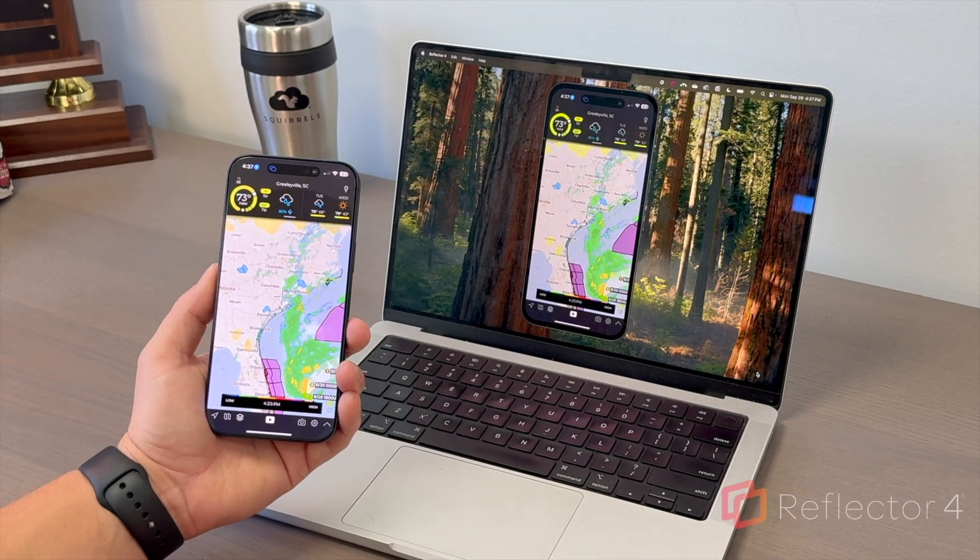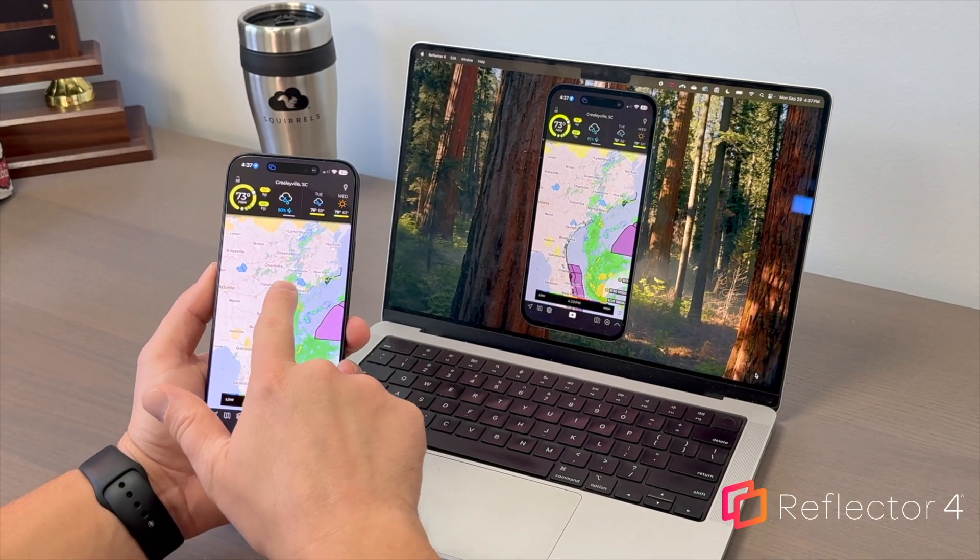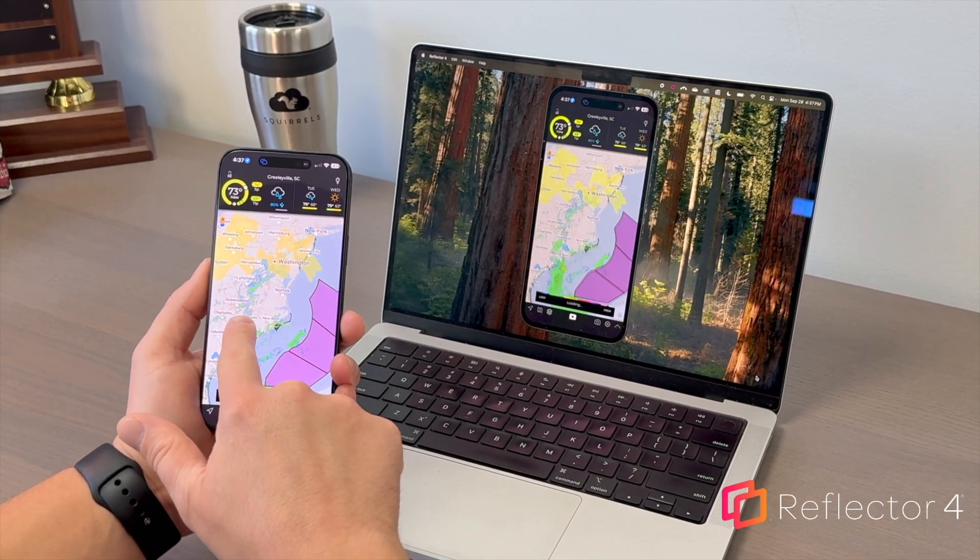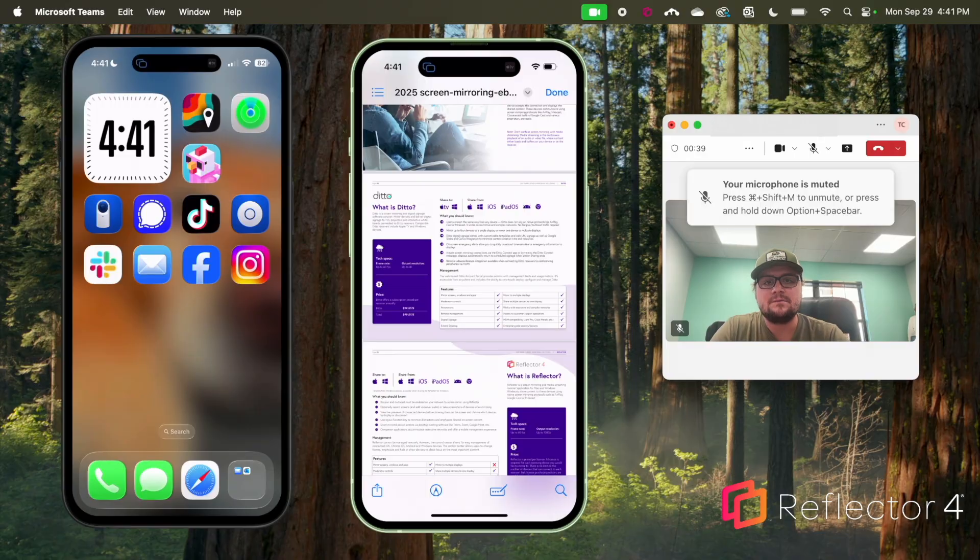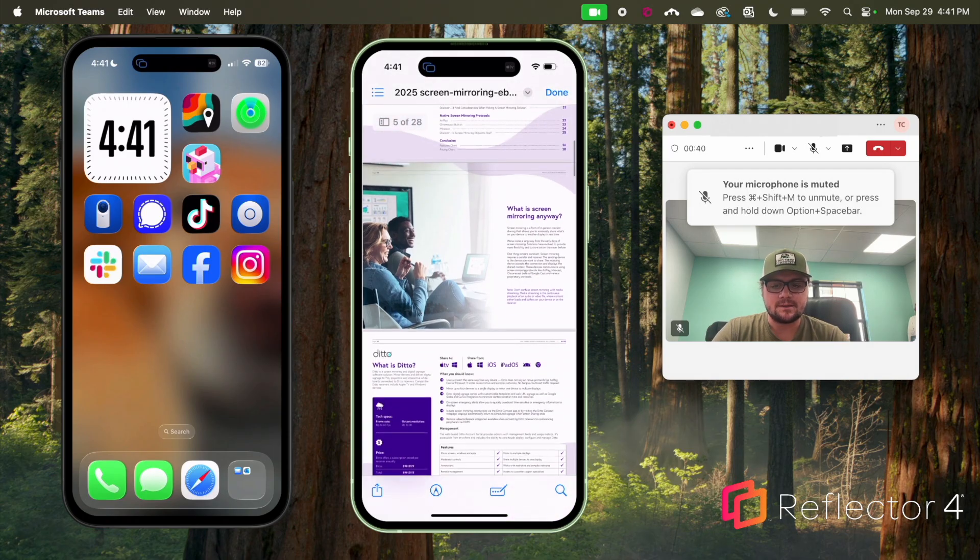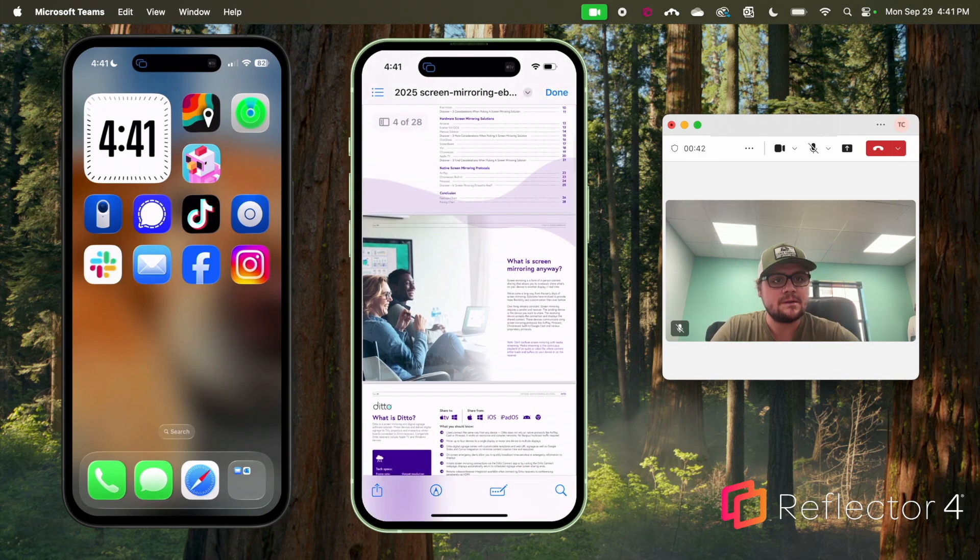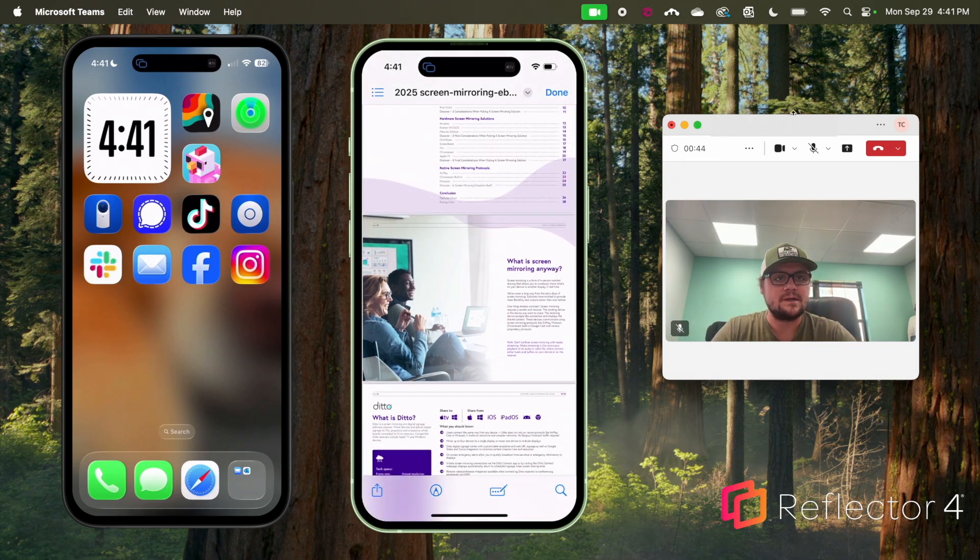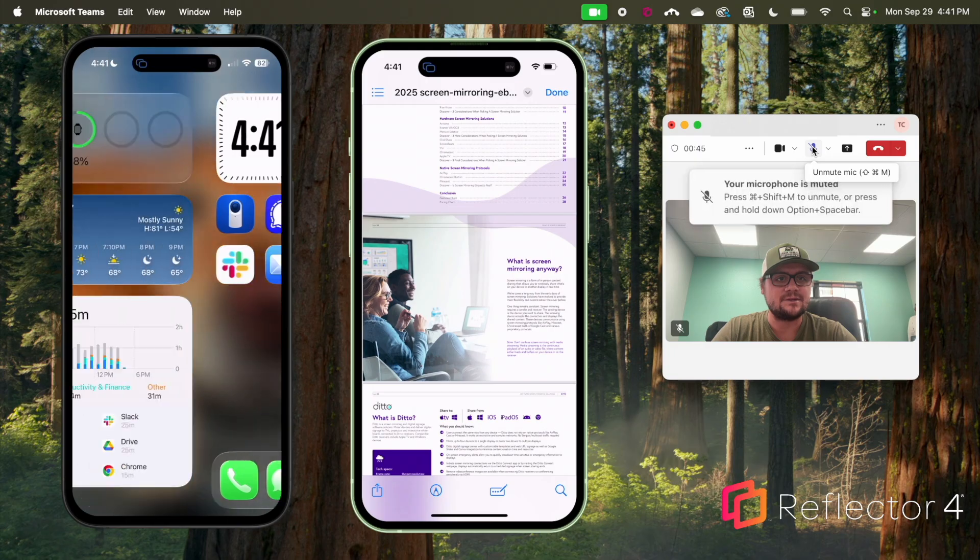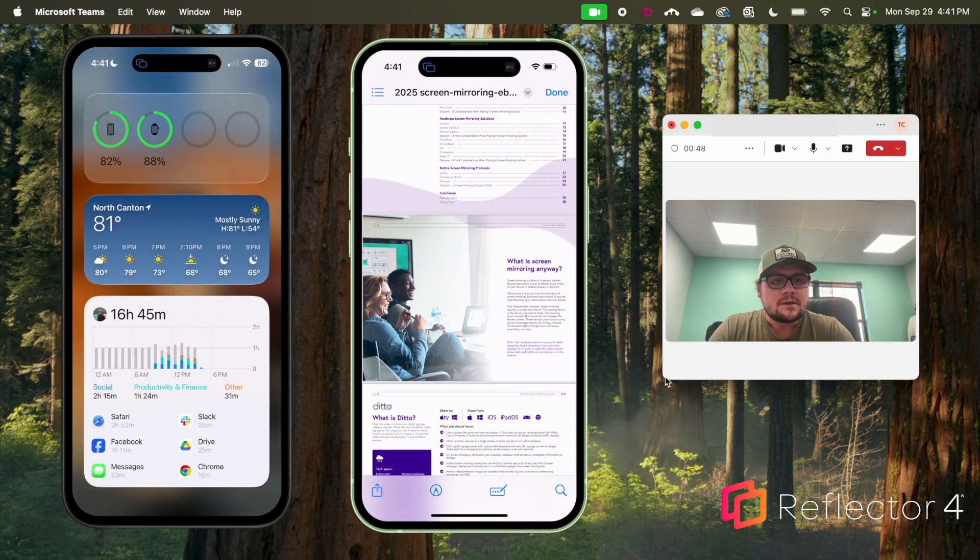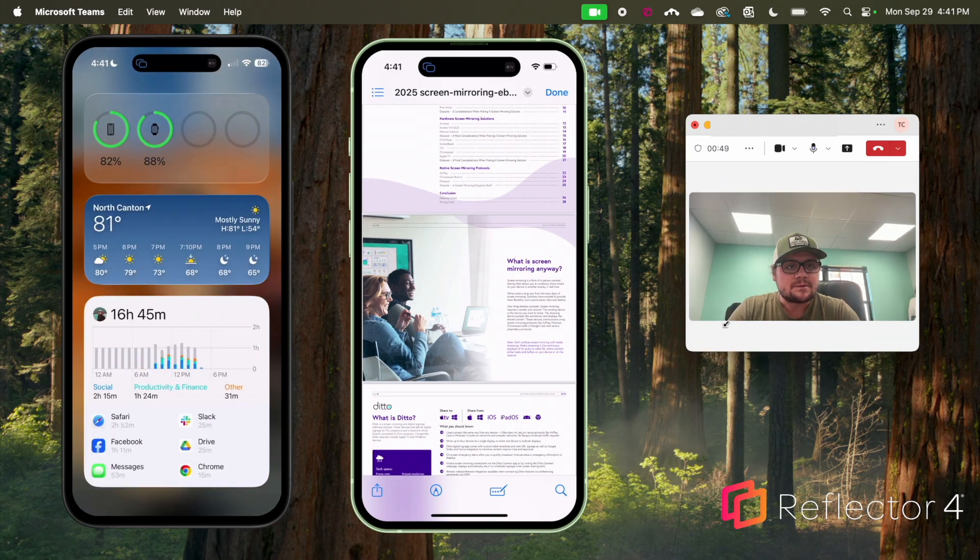If you're mirroring to Reflector on a Mac or Windows computer, you can connect multiple devices simultaneously, show device frames, share audio and music, add your voiceover or webcam, and share your iPhone screen during video conferences with Microsoft Teams, Google Meet, Zoom, and more.